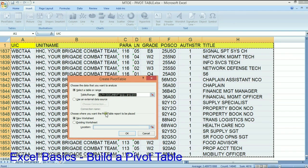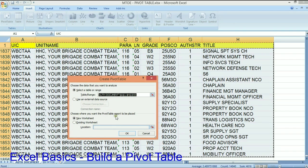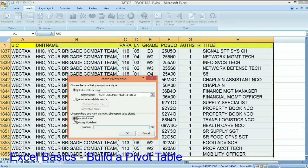Choose where you want the pivot table to be placed. I want it in a new worksheet.